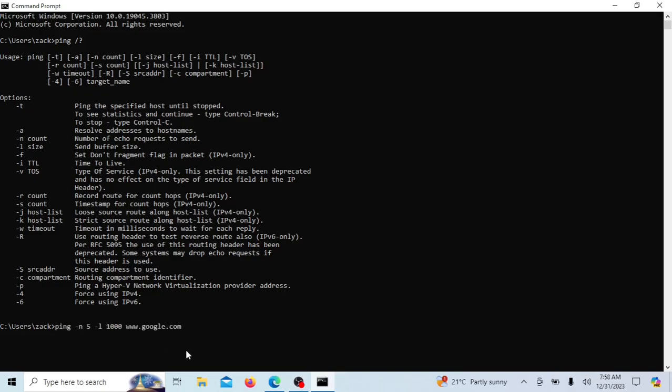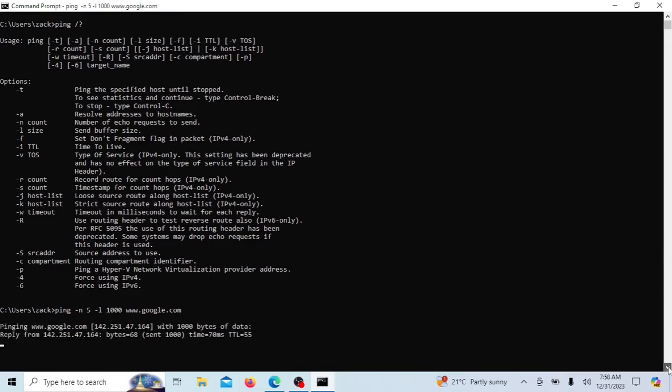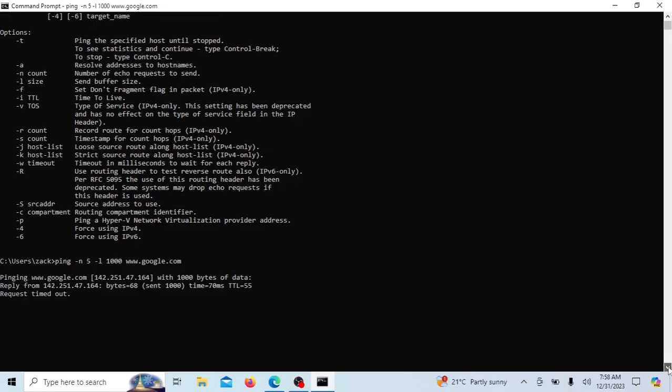For example, the ping command with these parameters will send five ICMP echo request messages to the specified destination instead of the default four. The size of the ICMP echo request packet's payload size is 1000 bytes instead of 32 the default.